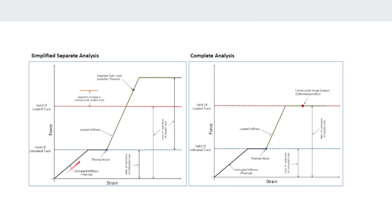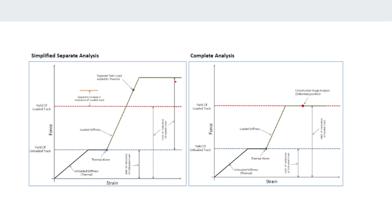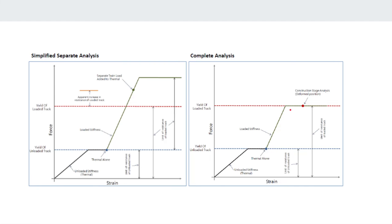If you see here, when it is unloaded and we have given the thermal load alone, this much stiffness will be already used. When we apply the further loads to the other model in the loaded condition, it will take again the stiffness of 50 newtons per millimeter. So the total value will be 75, and since the stiffness is more, the stress generated will be more and it will lead to conservative results. While in the complete analysis it will only take total of 50 newtons per millimeter as the stiffness, and accordingly the results will be more accurate but it will be less conservative.